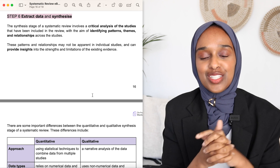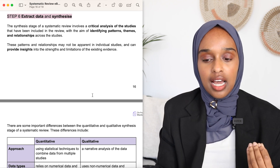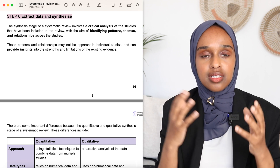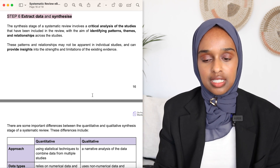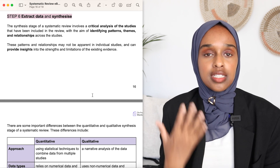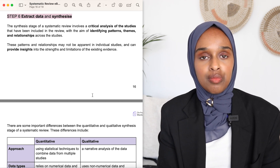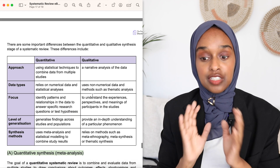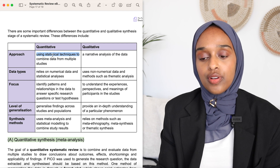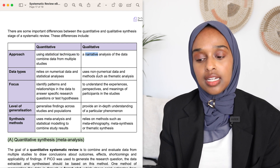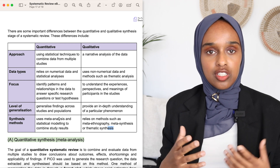Step number six is to extract the data and synthesize it. You've got all these papers and pulled out all these results — now you want to synthesize and extract the data to discover different themes, patterns, and relationships across the different studies. For a qualitative systematic review, you want to think about themes running through the different studies. The main difference is that quantitative looks at stats, data, and numbers, while qualitative looks at non-numerical data and thematic synthesis.